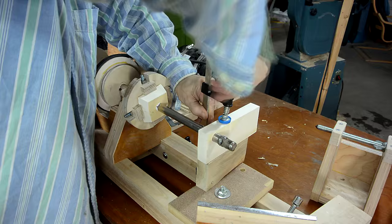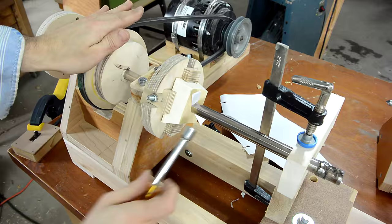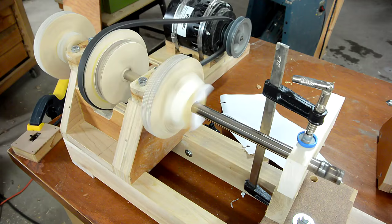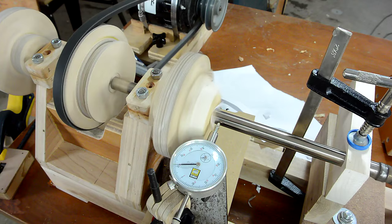Just gotta fix that wobble by adjusting the 4 jawed chuck. Well, I guess that 50 cent nut driver was only worth 50 cents. I think that's centered enough.